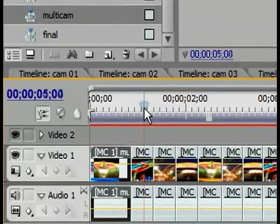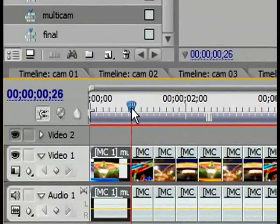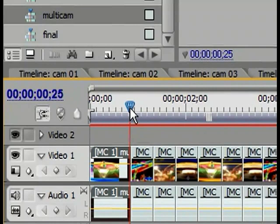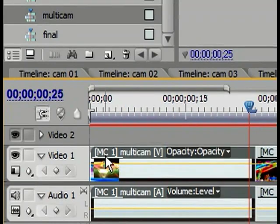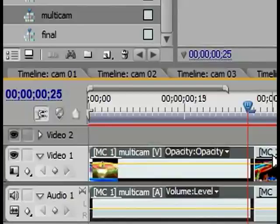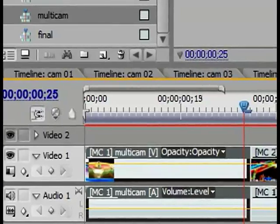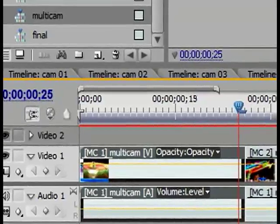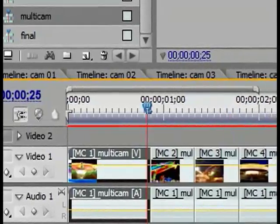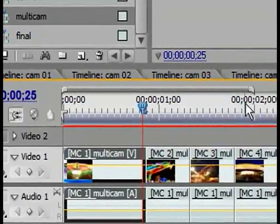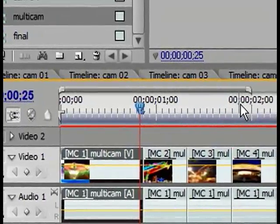You will see that all the different cuts have made it down to the timeline, and all of these different cuts have different prefixes. MC1 stands for Camera Angle 1, MC2 for Camera Angle 2, MC3 for Camera Angle 3, and MC4 for Camera Angle 4.